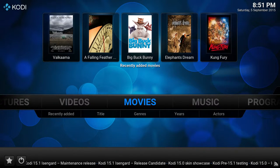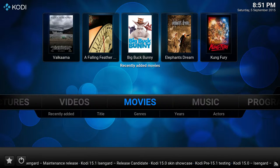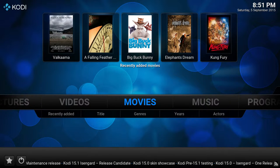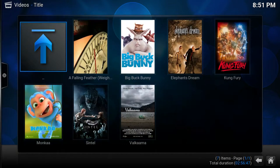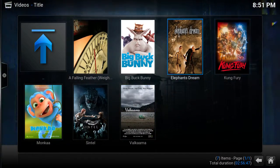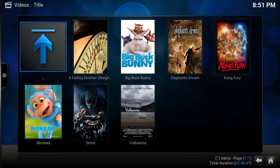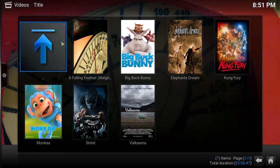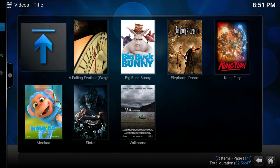Let me show you how you can remove the big blue arrow if you're using Confluence, depending on what skin you have. Here you can see all the movies — it's not a large library, but just for demonstration. As you can see, we have the black-blue arrow here.